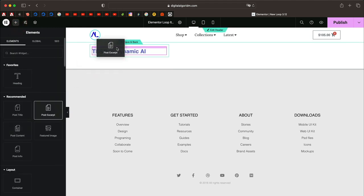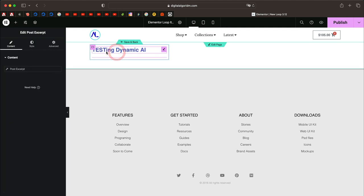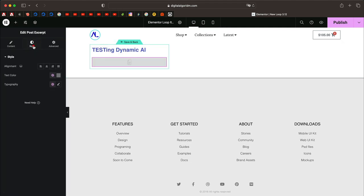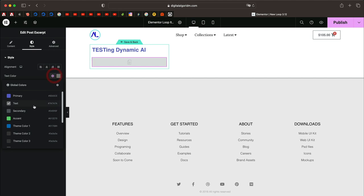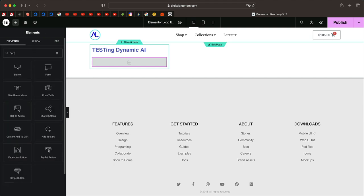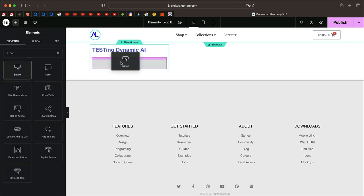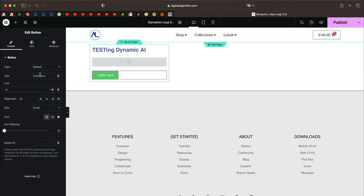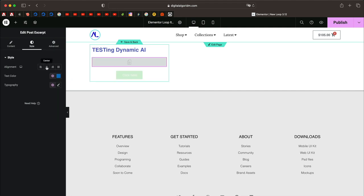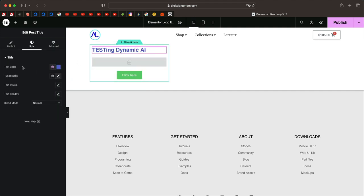I'll click the widgets button again and add Post Excerpt below the title. Let's also adjust the style. Finally, let's add a button which will be a link leading to the page. I'll click on the dynamic tag and select Post URL — this can be a custom post type as well. Let's also align the button to the center and do the same with all the text elements.